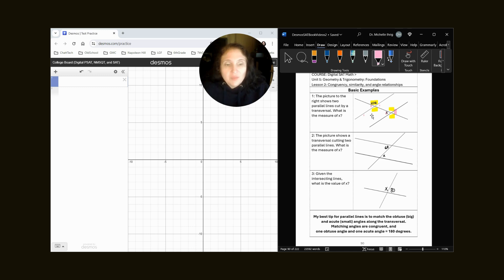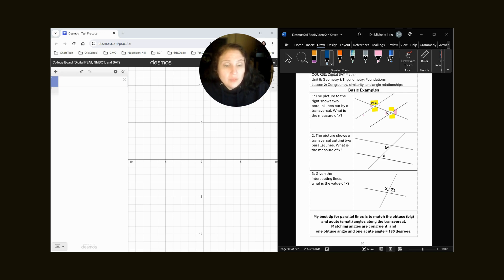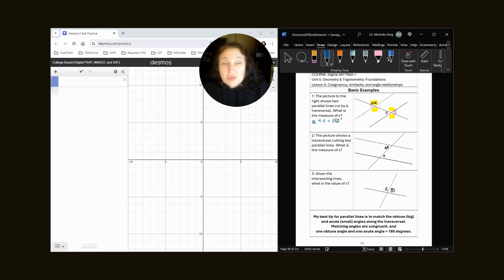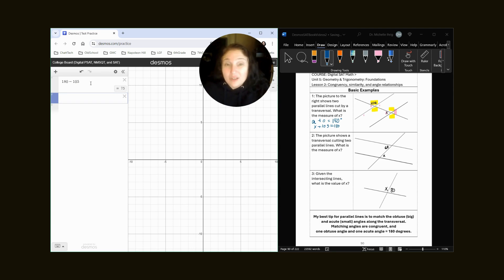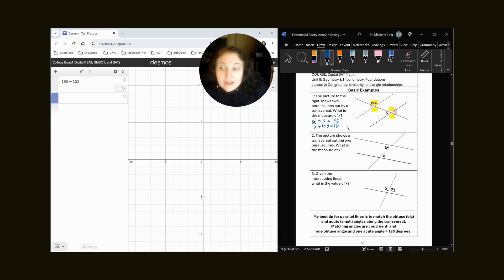So for example, if we look at number one, the picture shows two parallel lines cut by a transversal. What is the measure of X? Well, we see here that we have one yellow, which is an obtuse angle, and a pink. So our acute angle plus our obtuse angle equals 180 degrees — and you do need to know a straight line is 180 degrees. We don't know the acute angle, but the obtuse angle is 105, so we subtract 180 minus 105. Our X equals 75.